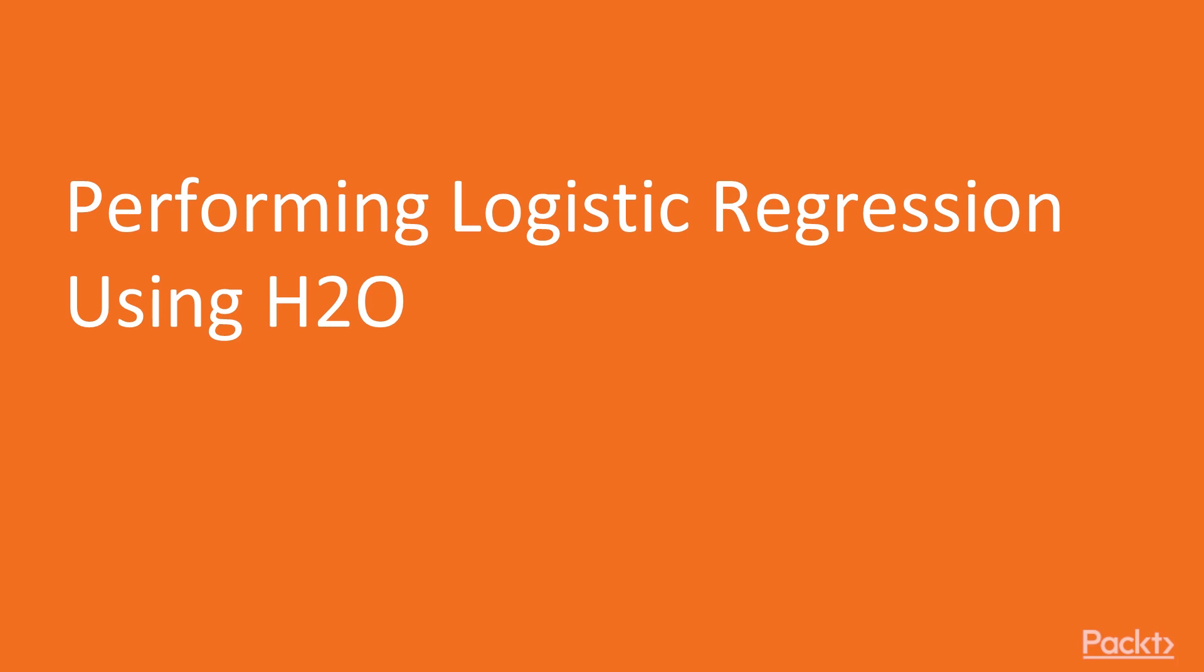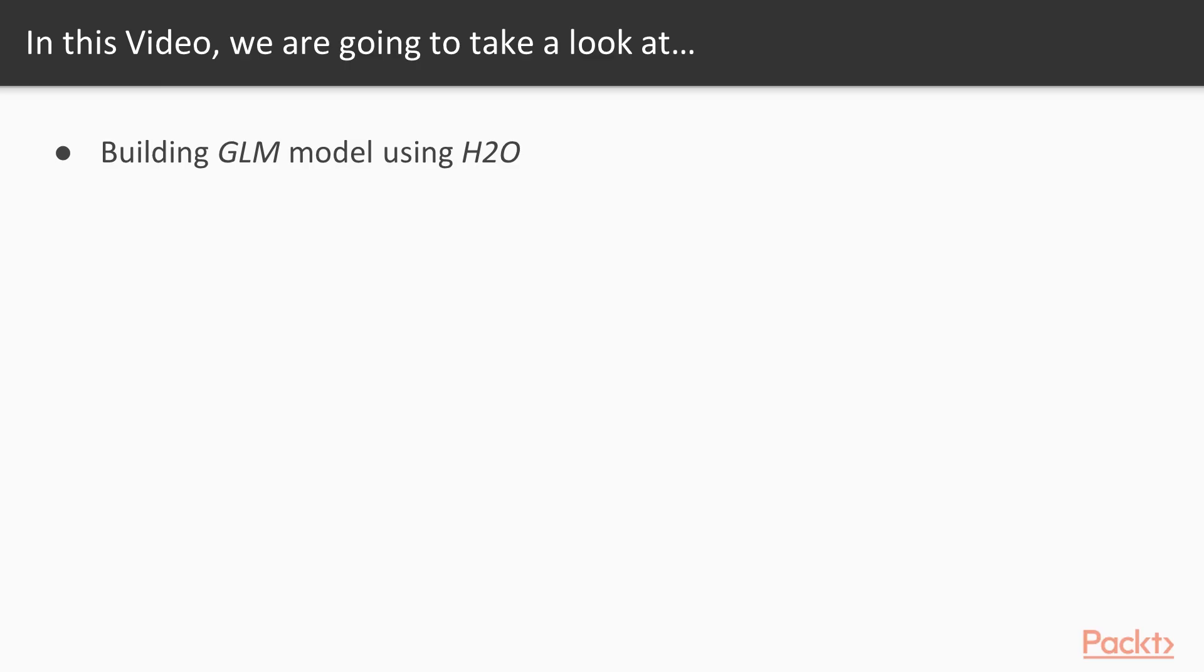Now we will move on to the video, performing logistic regression using H2O. In this video, we will build the GLM model using H2O.